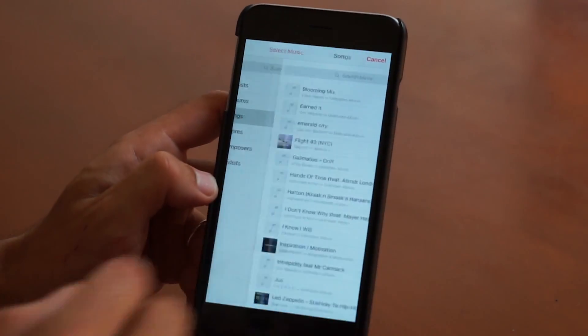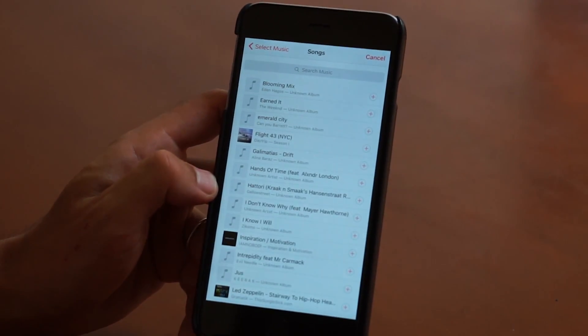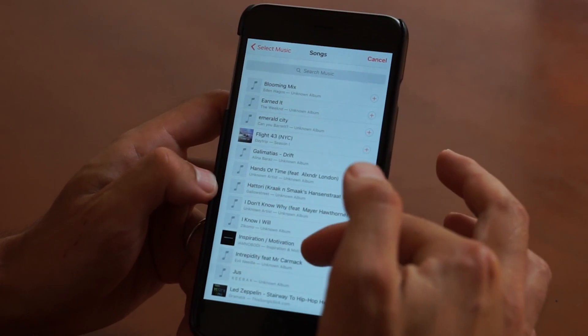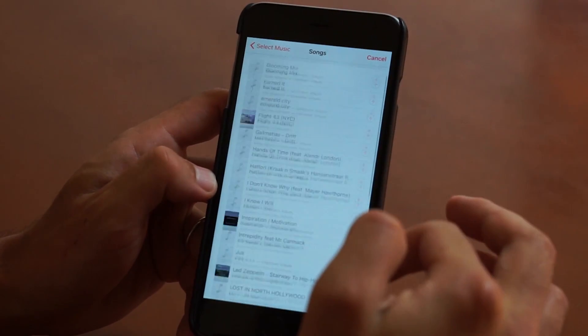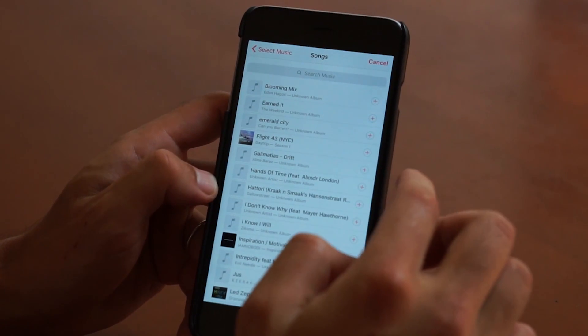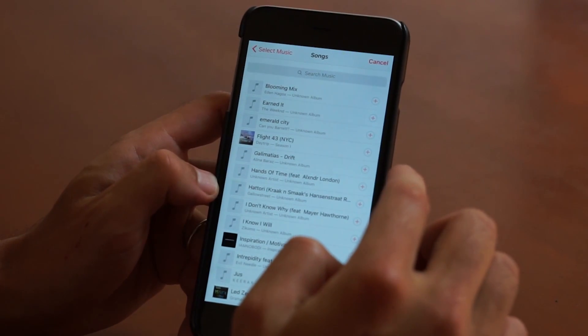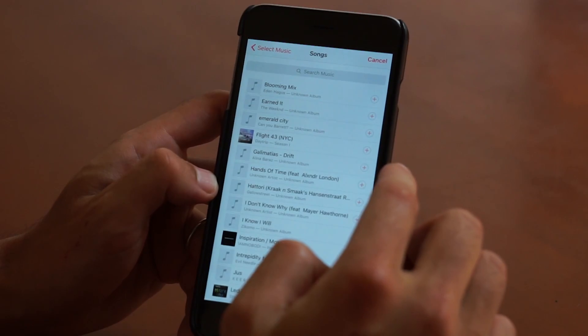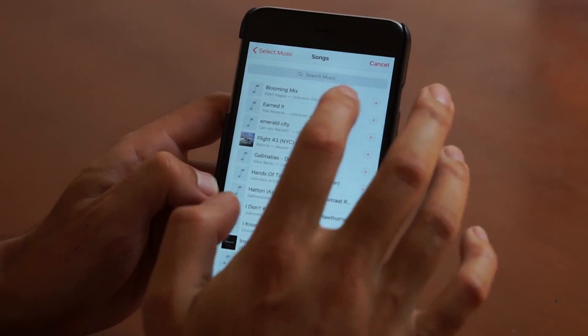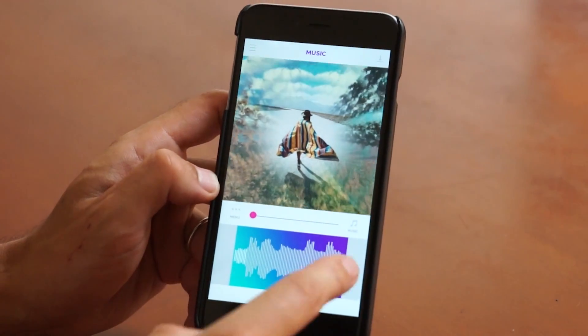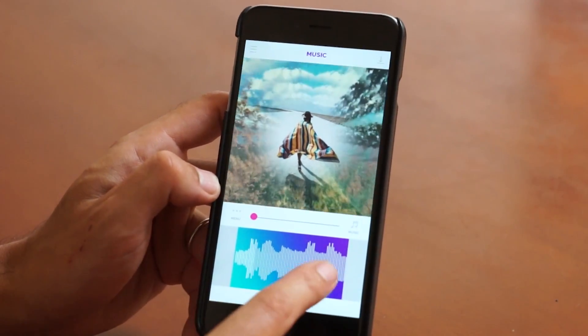You can go ahead and select from a song here, scrolling up or down. We're going to take a look at The Weeknd — 'Earned It' — because we've been working hard this weekend.